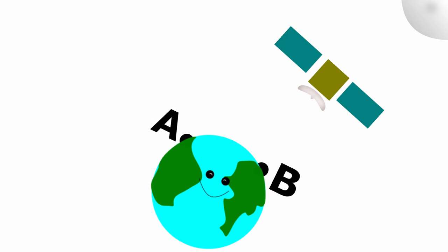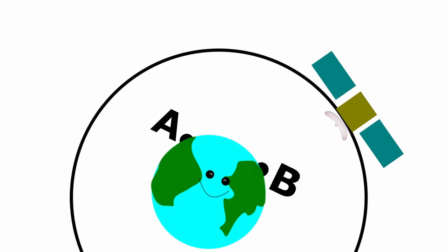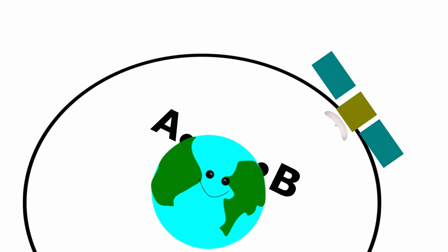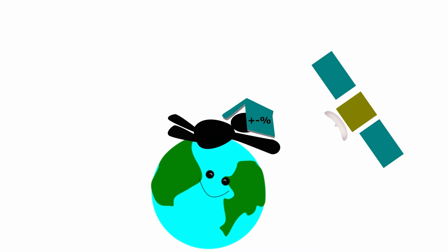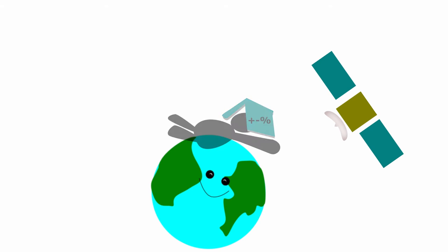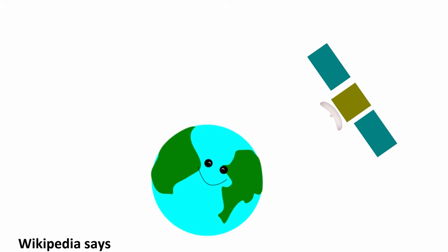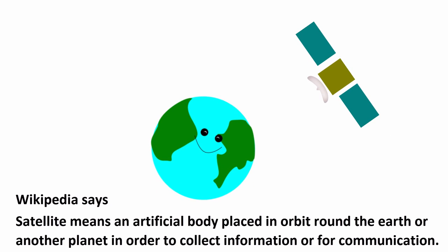They orbit just like the moon. Even the moon is our natural satellite. Satellites move in fixed distance from the Earth. It could be a circular path or elliptical path. That's why scientists need to study math. Wikipedia says satellite means an artificial body placed in orbit around the earth or another planet in order to collect information or for communication.